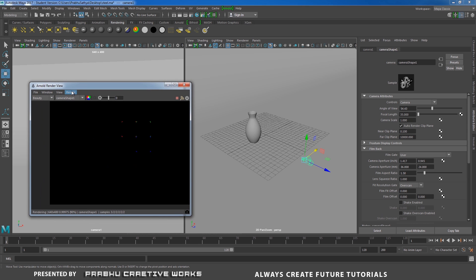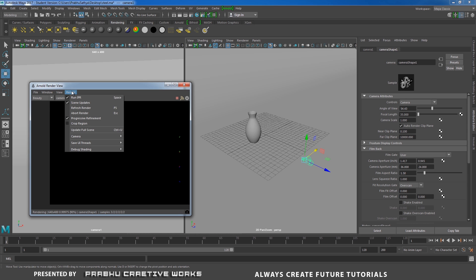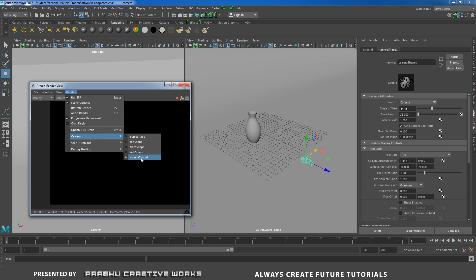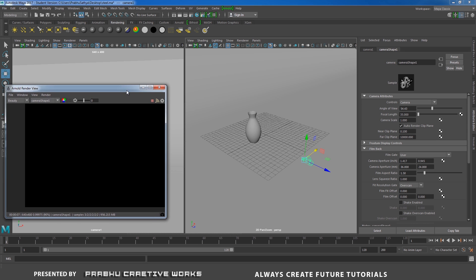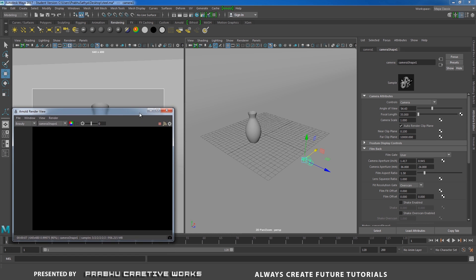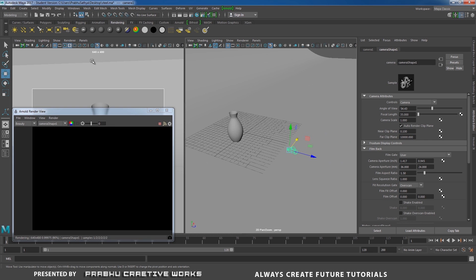Here you need to set your camera as Camera 1. By default it will be set as Perspective Shape. Go to Render and choose Camera, then choose your renderable camera as Camera Shape 1.